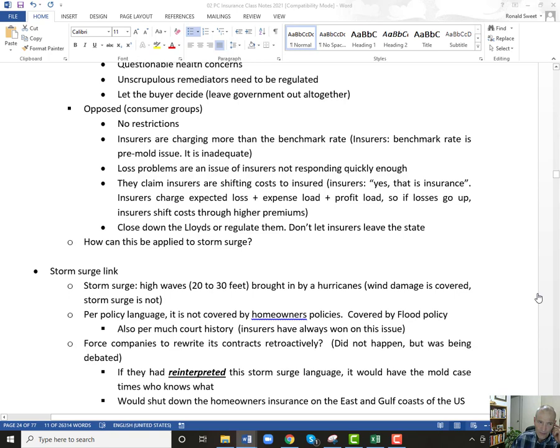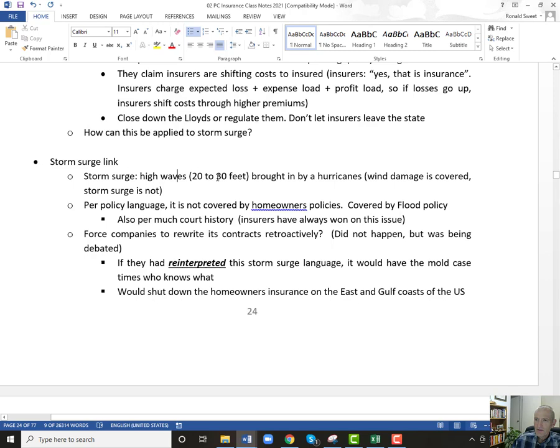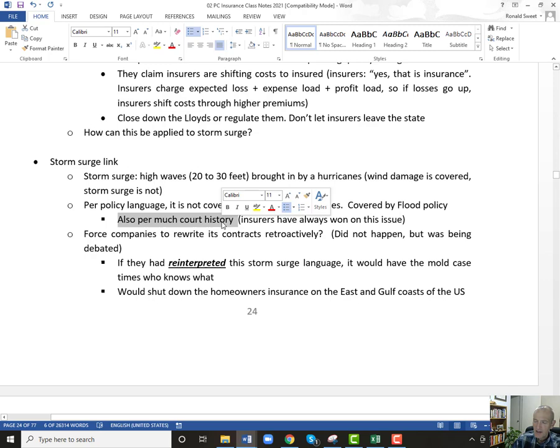So those are the issues. Pretty serious issues. You see the compromise, you see the issues. Then how does this apply to storm surge? Storm surge — these are high waves brought in by hurricanes. The wind damage is covered; the storm surge is not. Per the policy language, it is not covered by homeowners' policies. It's covered by flood policy. There's tremendous court support that storm surge is not covered.